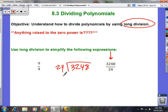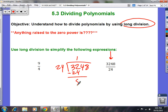The first thing you want to do is look at how many times 24 is going to go into 32 — that's 1 time. Then you do 1 times 24, and this is a big step: you subtract. So 32 minus 24 is 8, then bring down the 4.